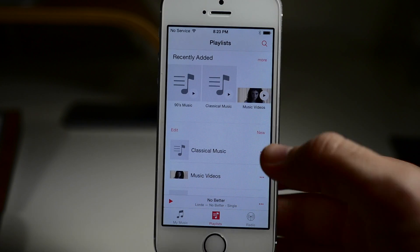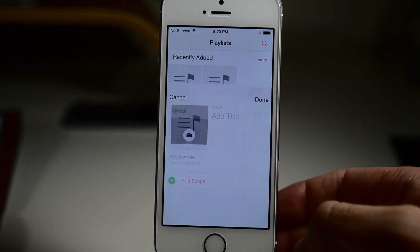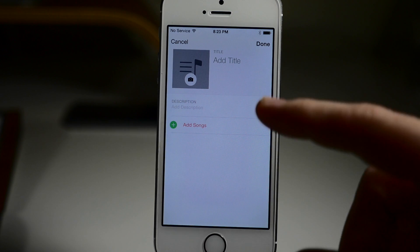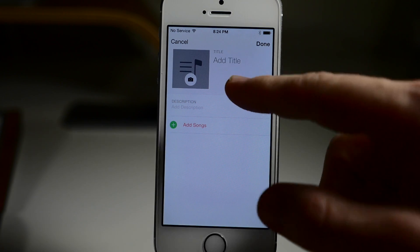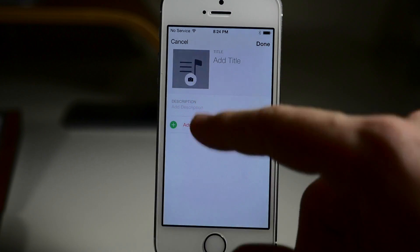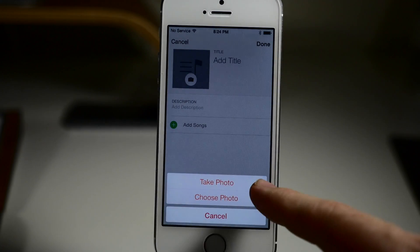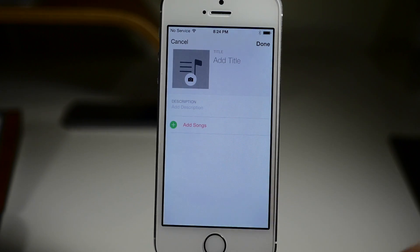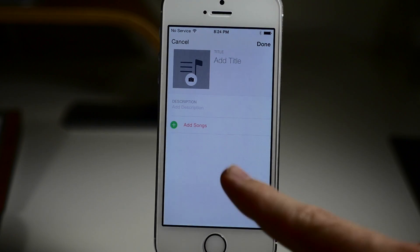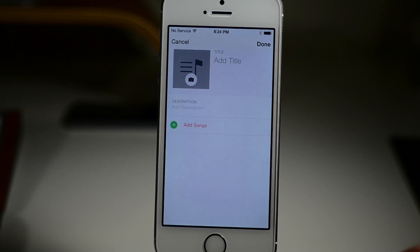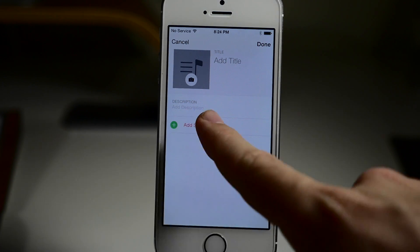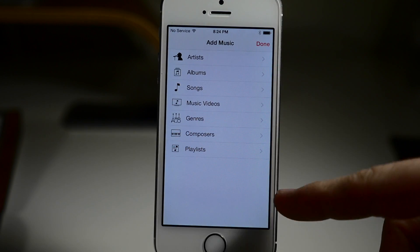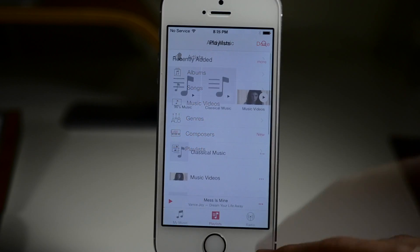Now here on Playlists, if you actually tap New, you'll notice that we can add our own photo to the thumbnail for that particular playlist. So if we just tap on that, you can see that you can take a photo or choose a photo — basically any photo that you'd like. You can obviously add a title to that, and you can also add songs using these particular different filters.